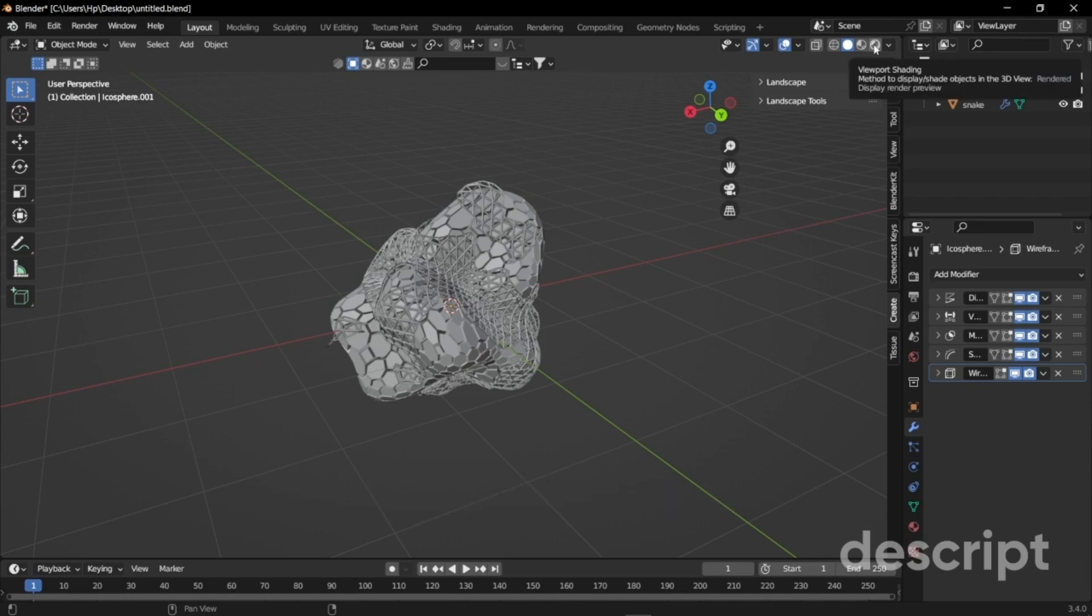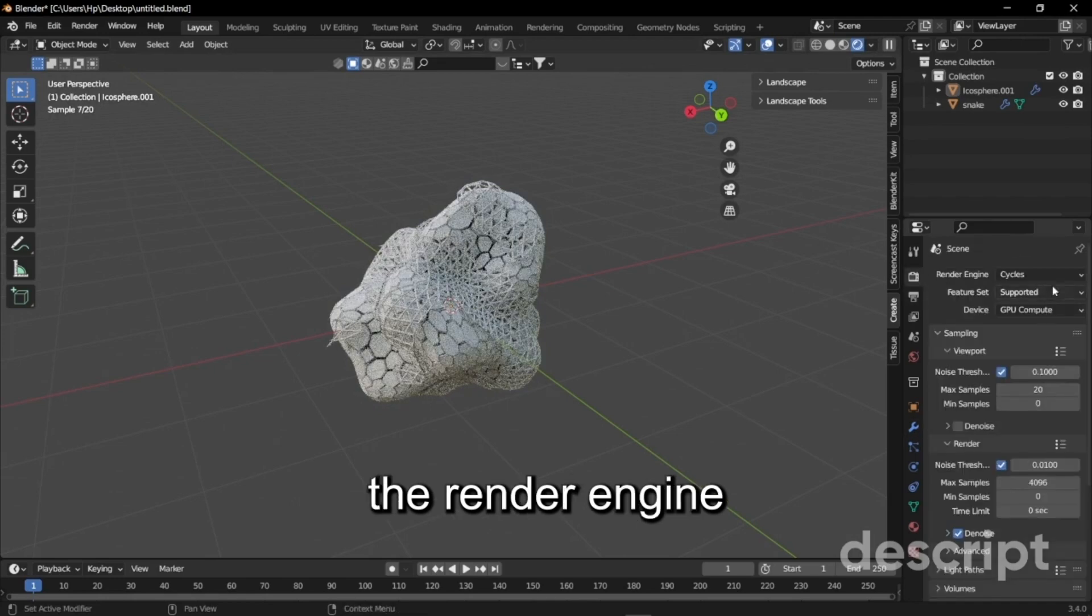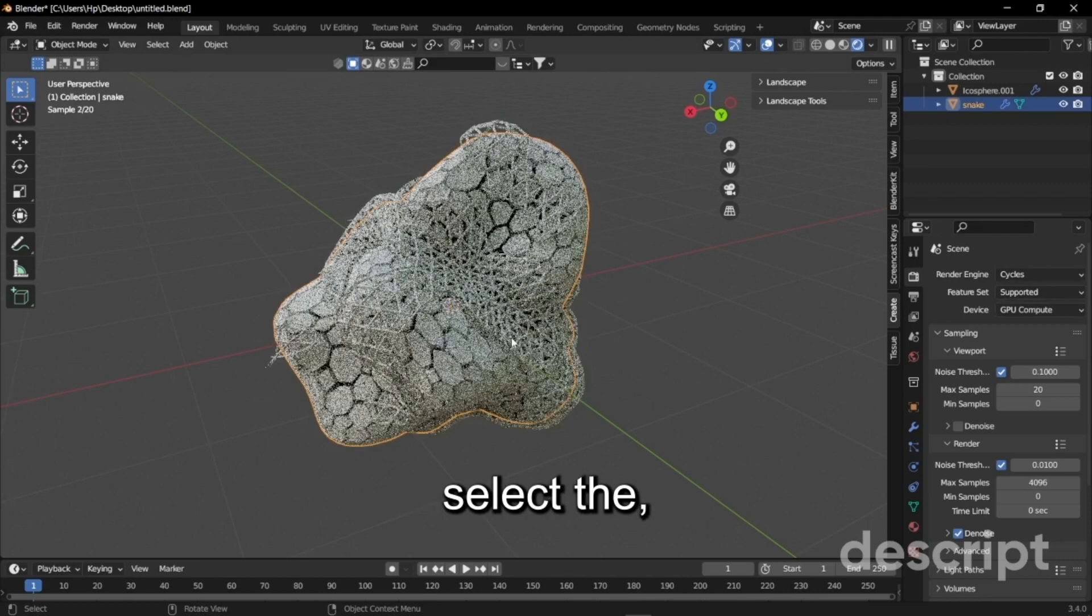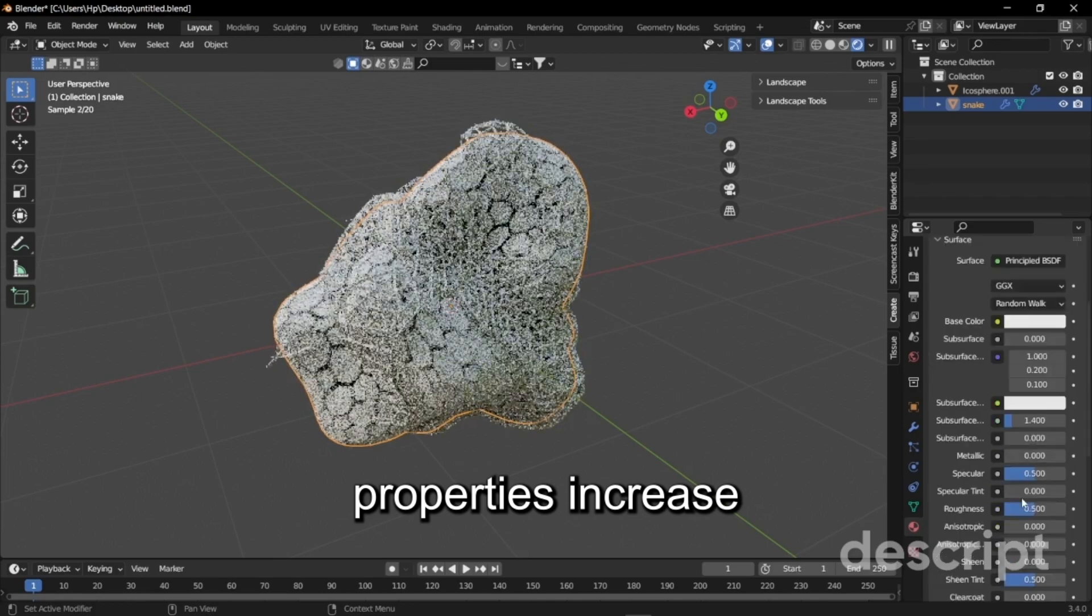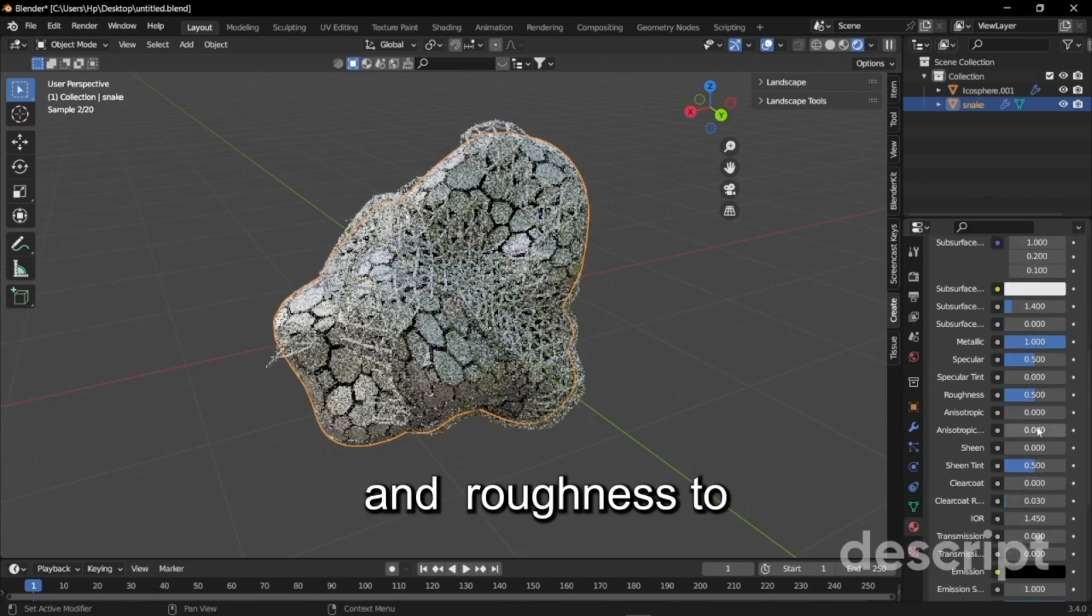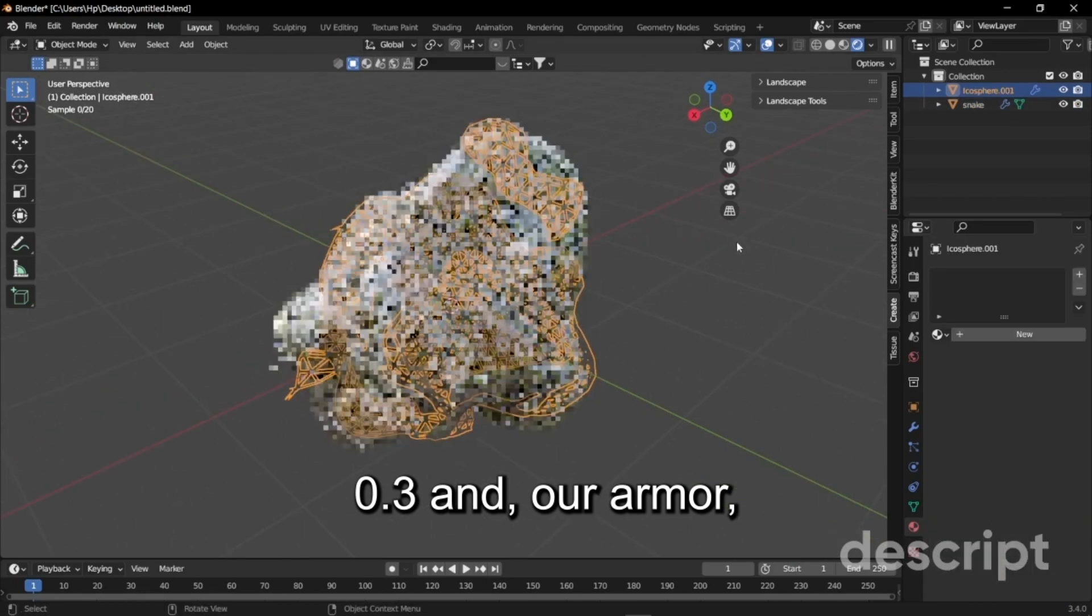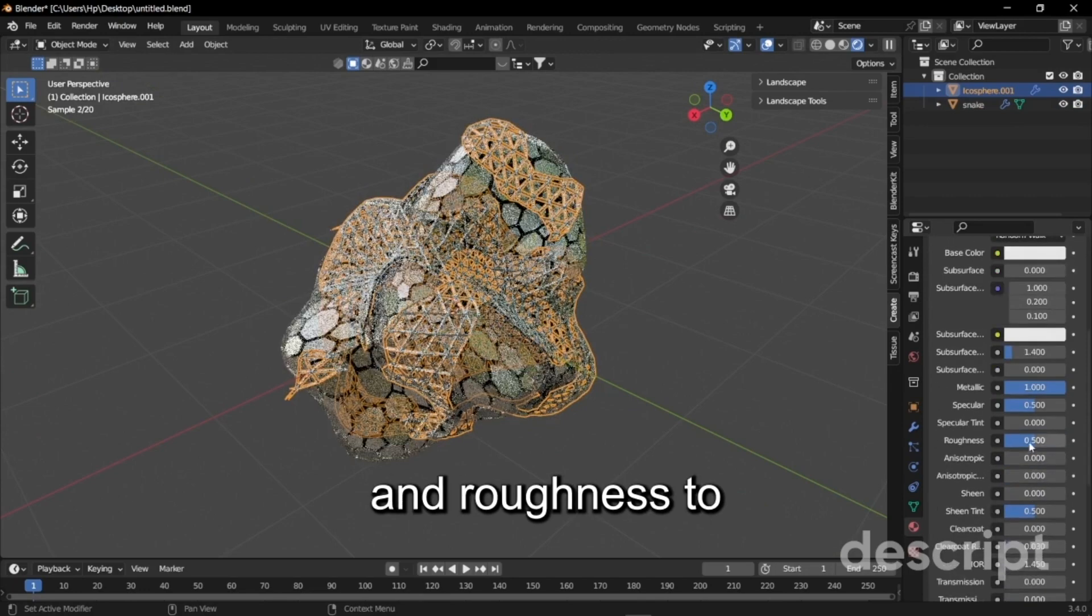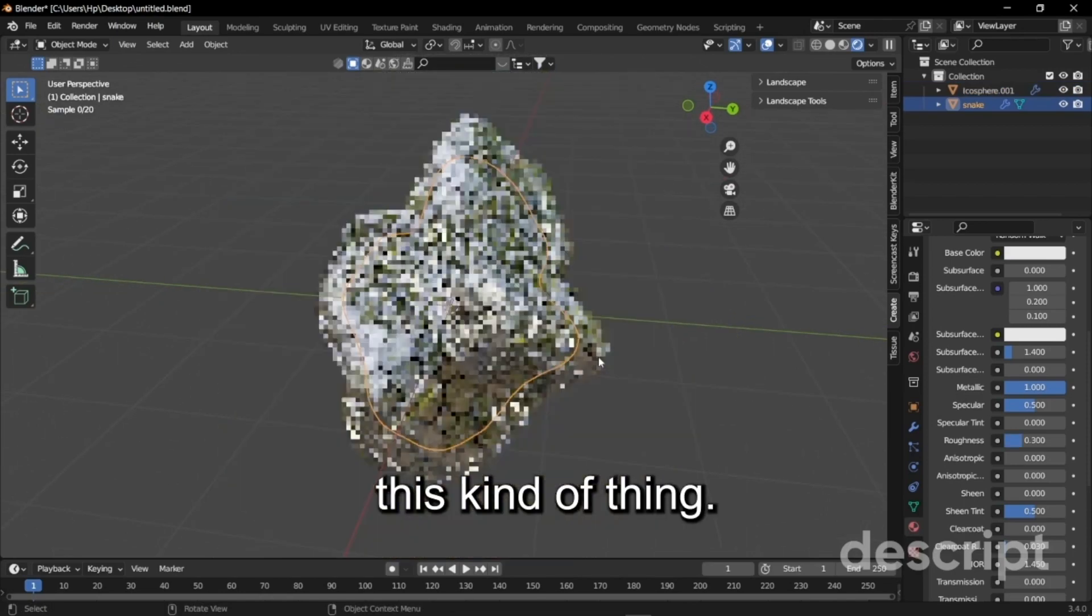Go to render mode, make sure the render engine is set to Cycles not Eevee. Select the snake, go to material properties, increase the metallic all the way up and the roughness to 0.3. For that armor set the metallic all the way down so that you get this kind of thing.